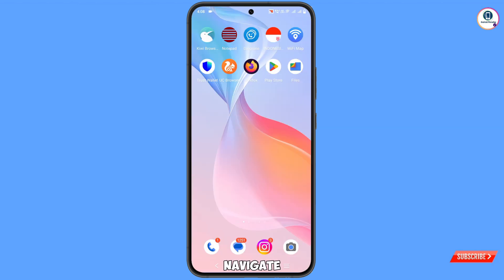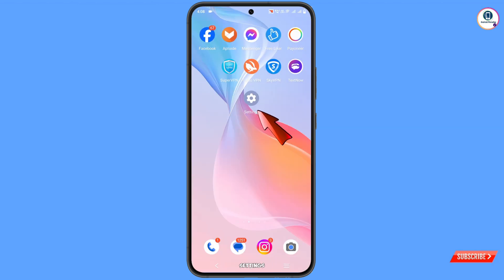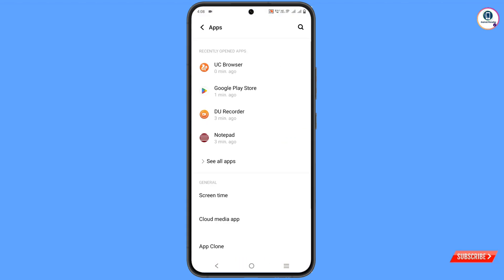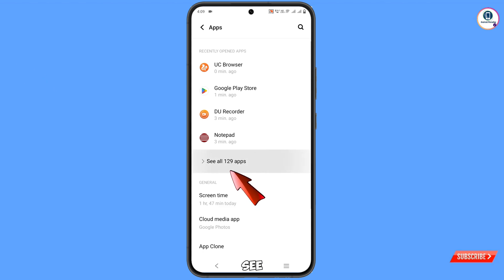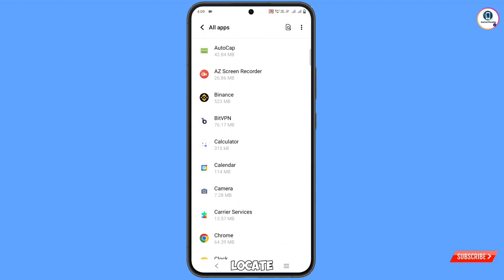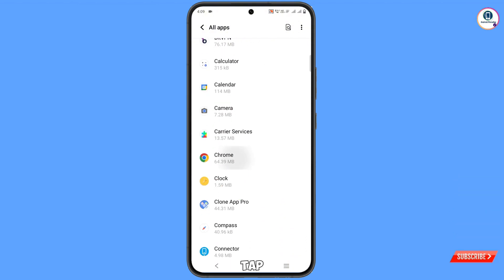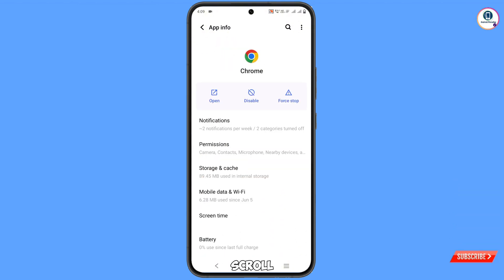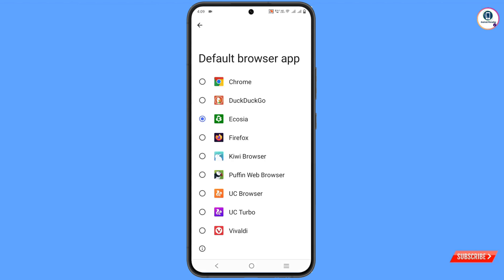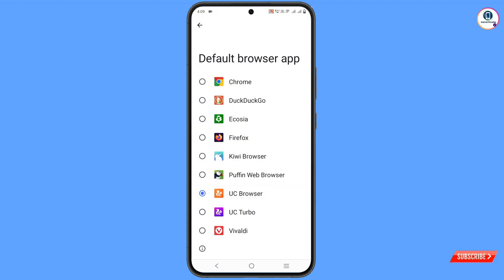Now navigate to the Settings option, tap on Settings, scroll down, tap on Apps, then tap on See All Apps. Locate Google Chrome browser and tap on it. Scroll down and you will see Default Browser — select UC Browser as your default browser, then minimize.